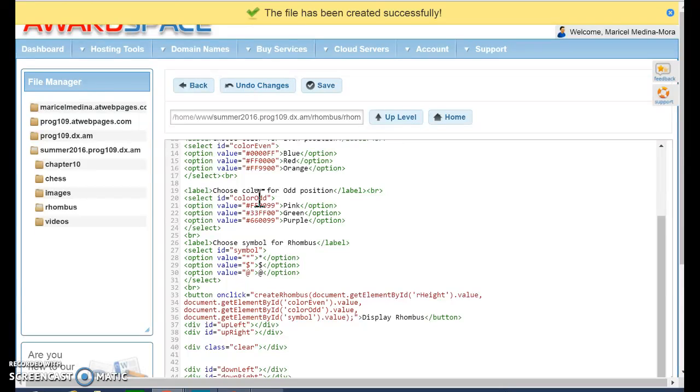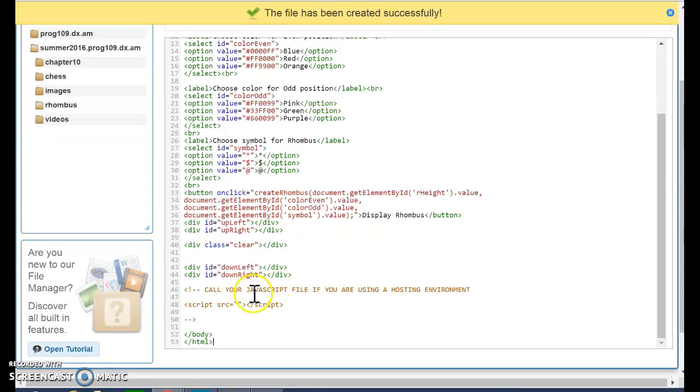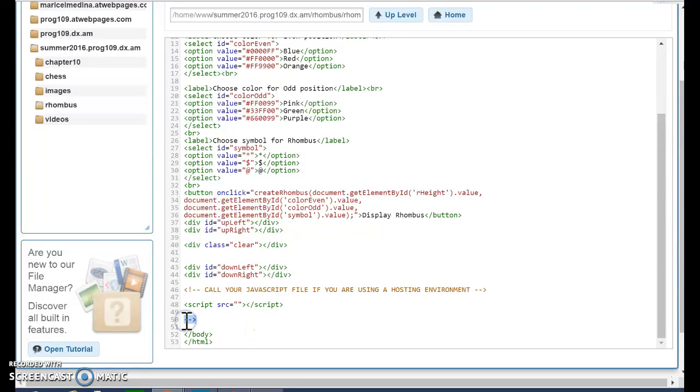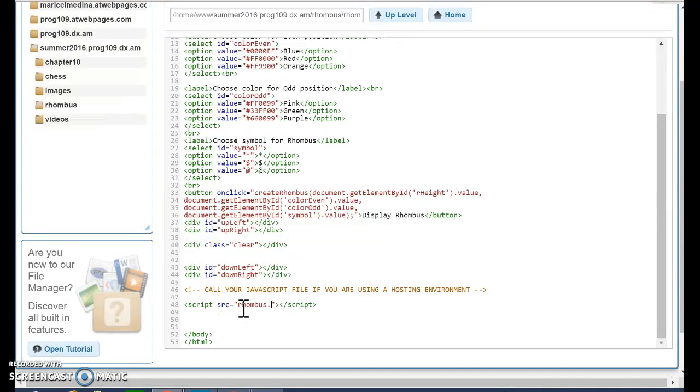And notice that here I need to modify this. In JSBin, I don't need to reference my JavaScript code. It's already in there. But when I'm hosting it, I actually need to tell this which JavaScript file I'm going to use. And not only that...